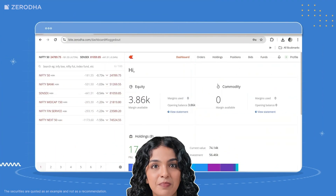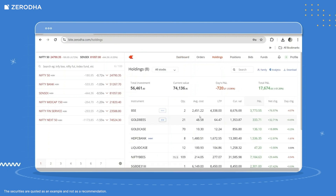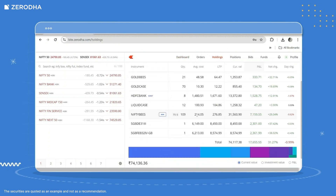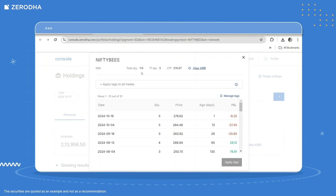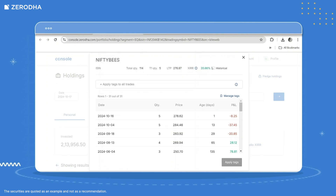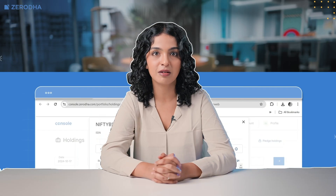To check XIRR for individual investments from Kite web, click on Holdings, hover over an instrument, and click on Options. Click on View Breakdown, and then View XIRR. By default, you will see the XIRR for whatever quantity you are currently holding of the instrument.